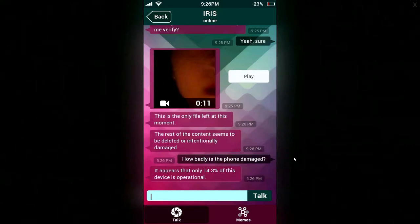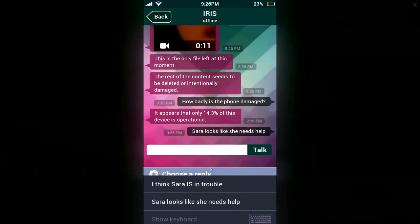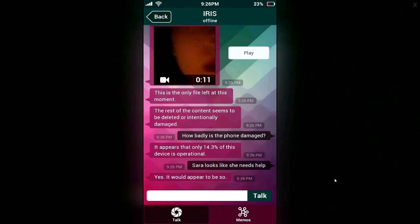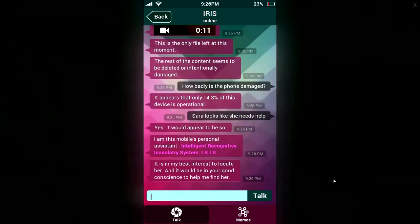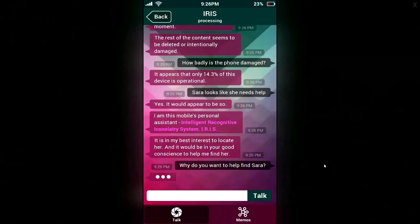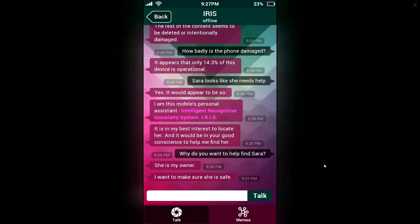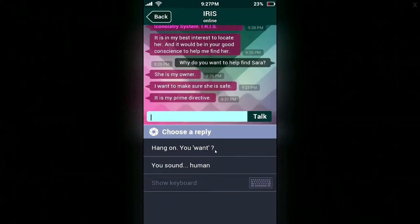Sarah looks like she needs help. Yes, it would appear to be so. I am this mobile's personal assistant — Intelligent Reconi— you know, whatever, Iris. It is in my best interest to locate her, and it would be in your good conscience to help me find her. Where do you want to help me find Sarah? Oh, why do you want me to— She's your owner. I want to make sure she's safe. It is my prime directive. You sound human? It does sound human for an AI.